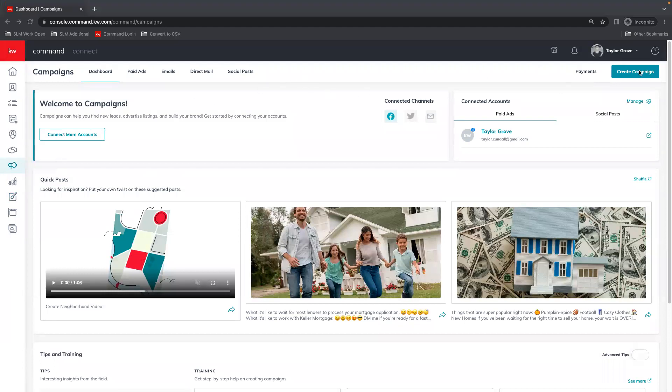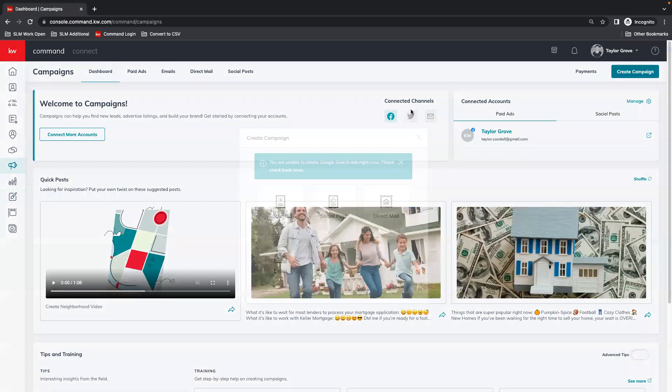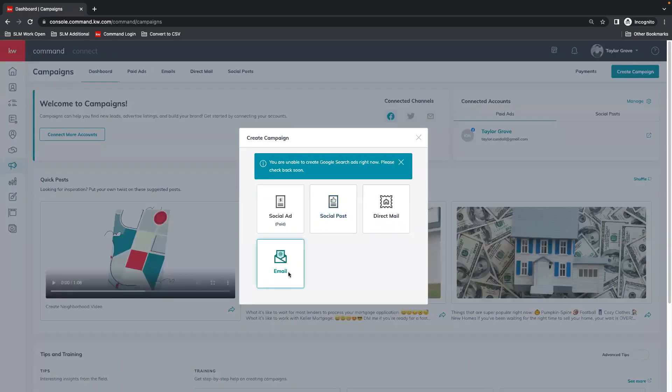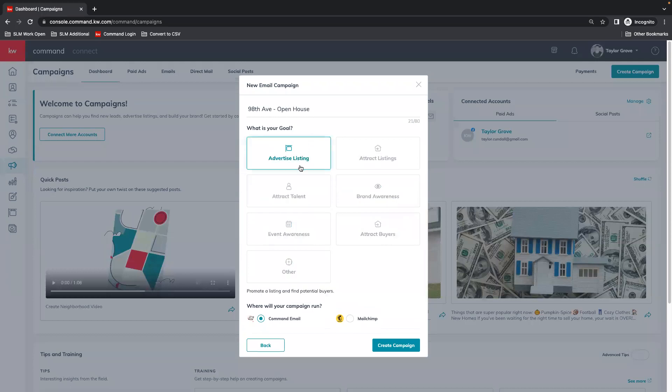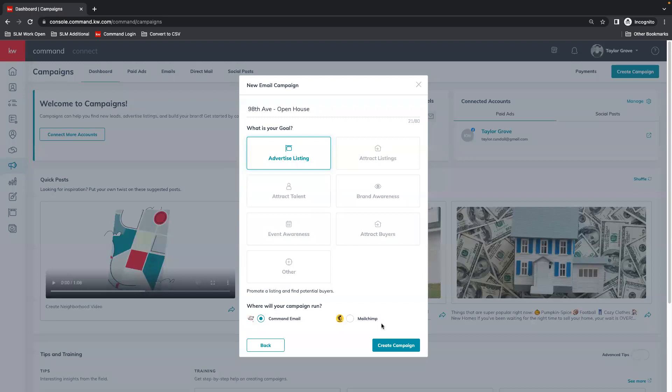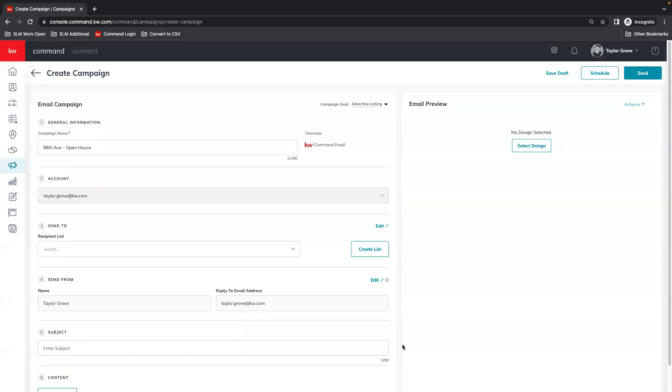We're going to create a campaign and this is going to be an email as well. Name our campaign, advertise listing. This drops us into our campaign editor.